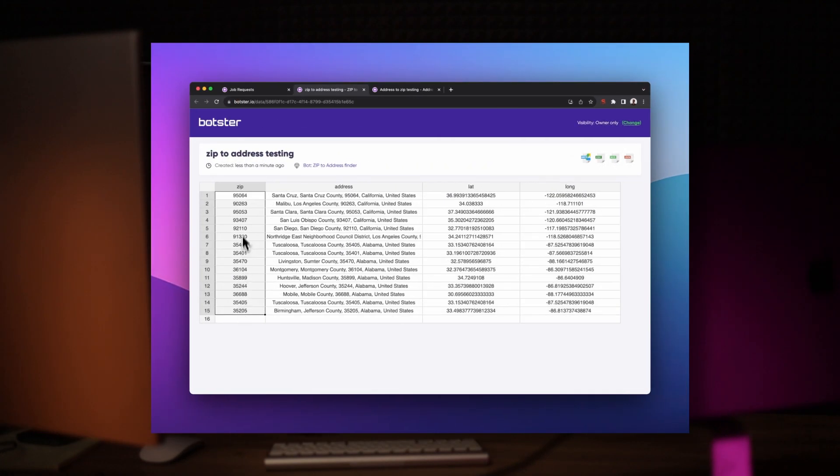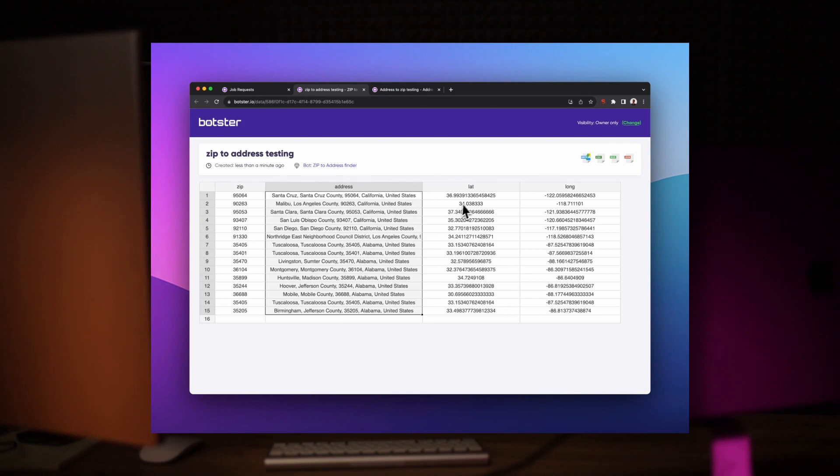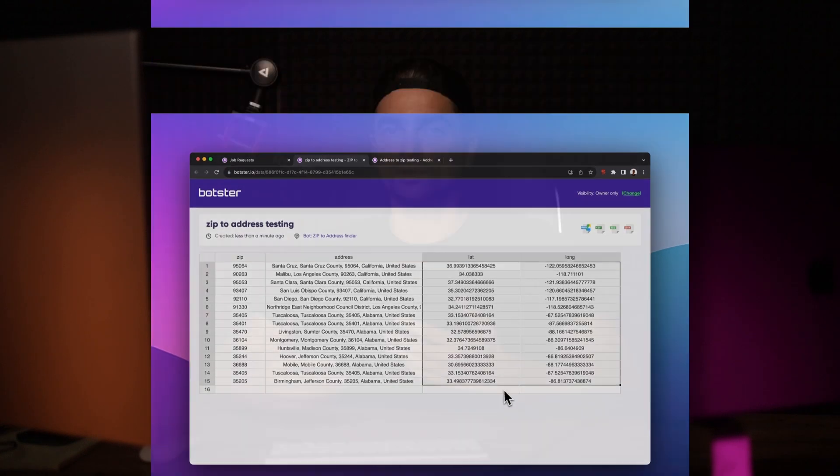The second tool will do the exact opposite, meaning it will provide addresses for a list of ZIP codes that you have. The addresses won't be exact of course, but the tool will give you enough information to understand which region the ZIP code belongs to. As always, links to the original tools are in the video description.